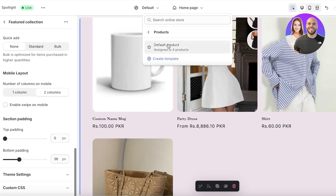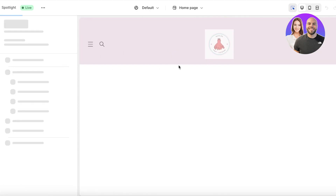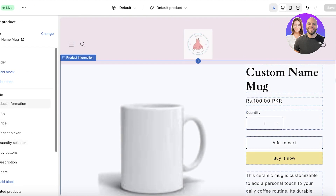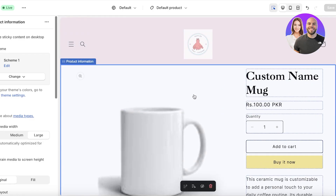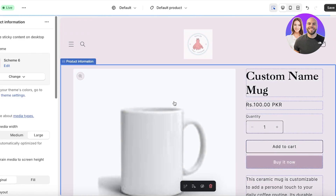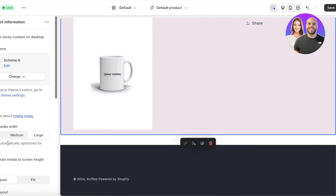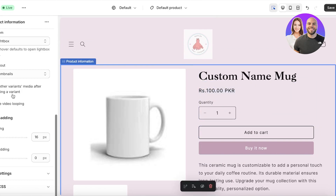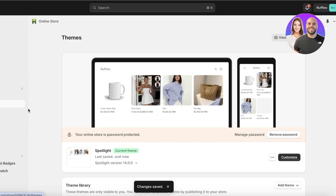Click on the top panel where it says Home Page, then go into Products. Open up your product page to customize it. I want it to follow the same color scheme, so I'll click Change and update the color scheme. You can also change how media items appear and the overall positioning of the product.